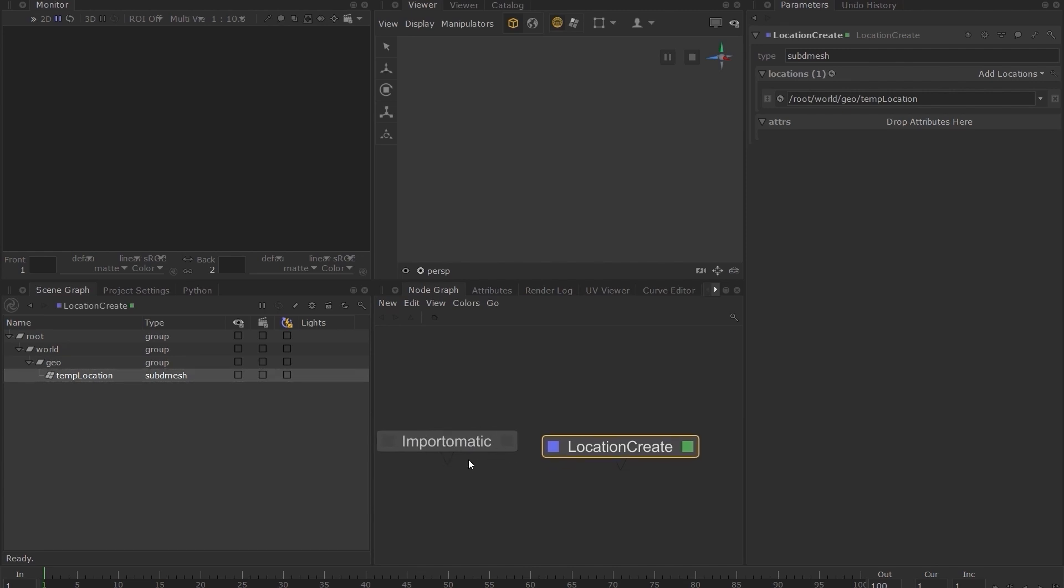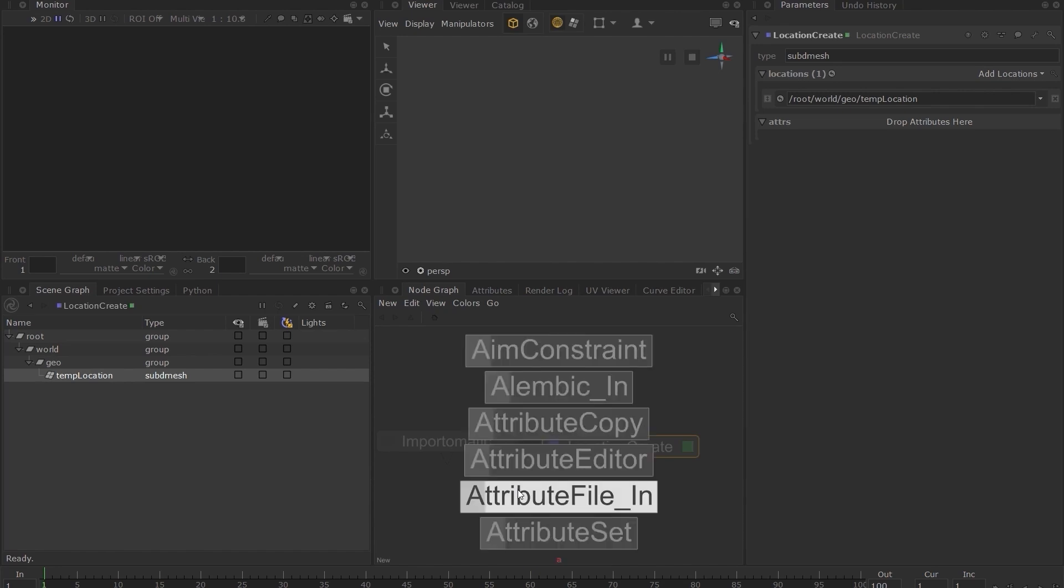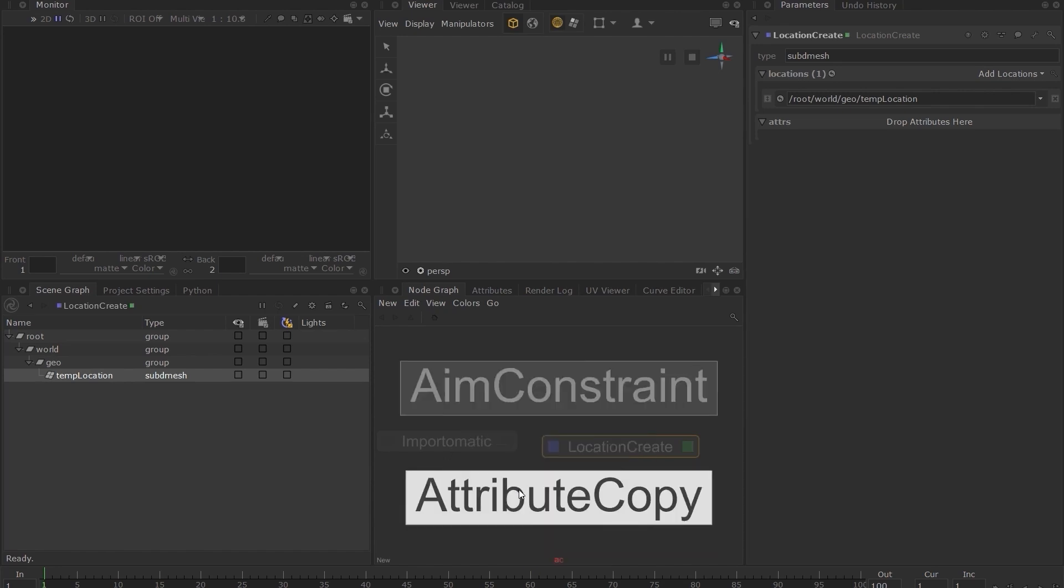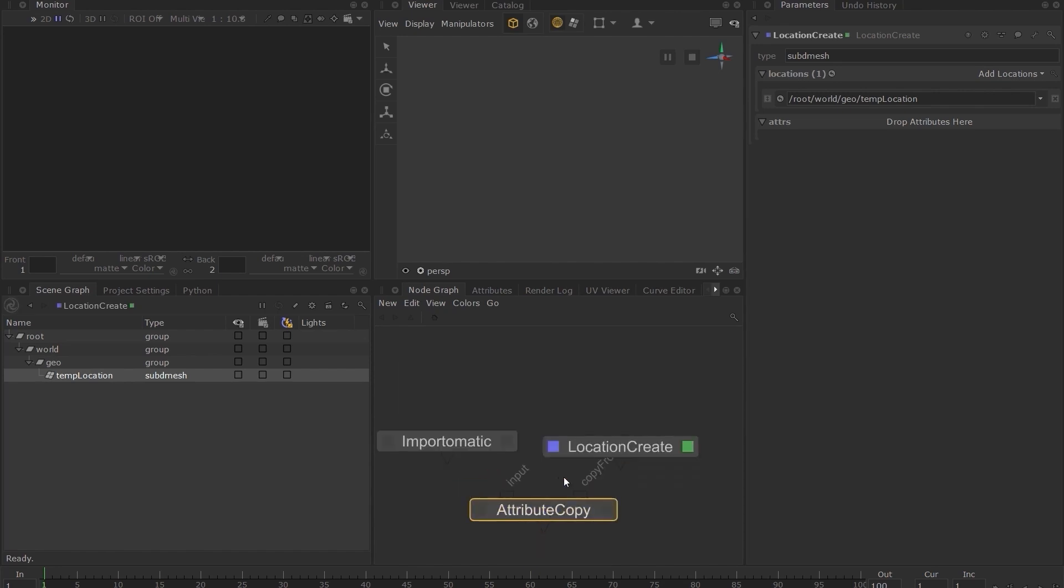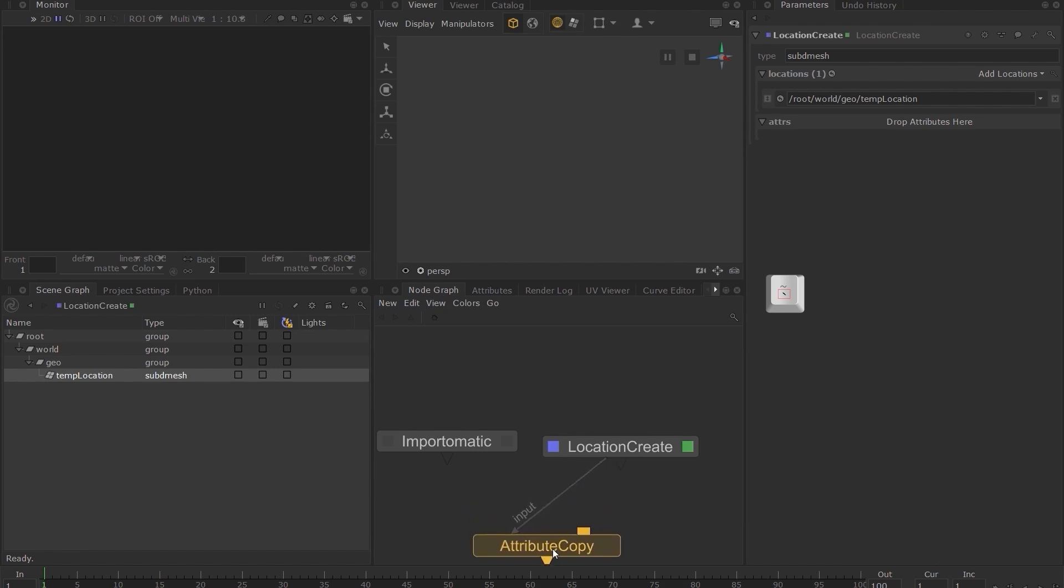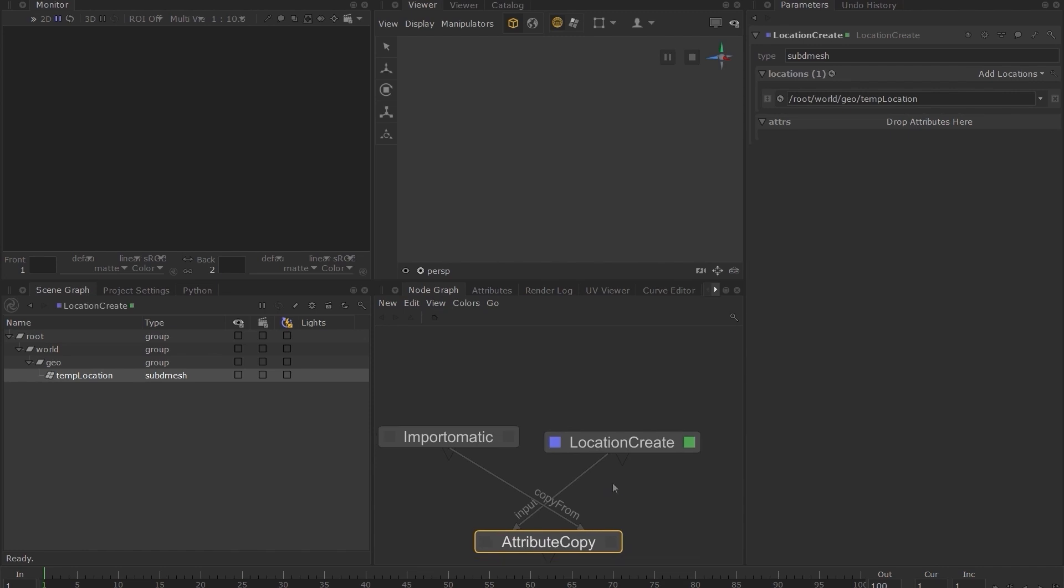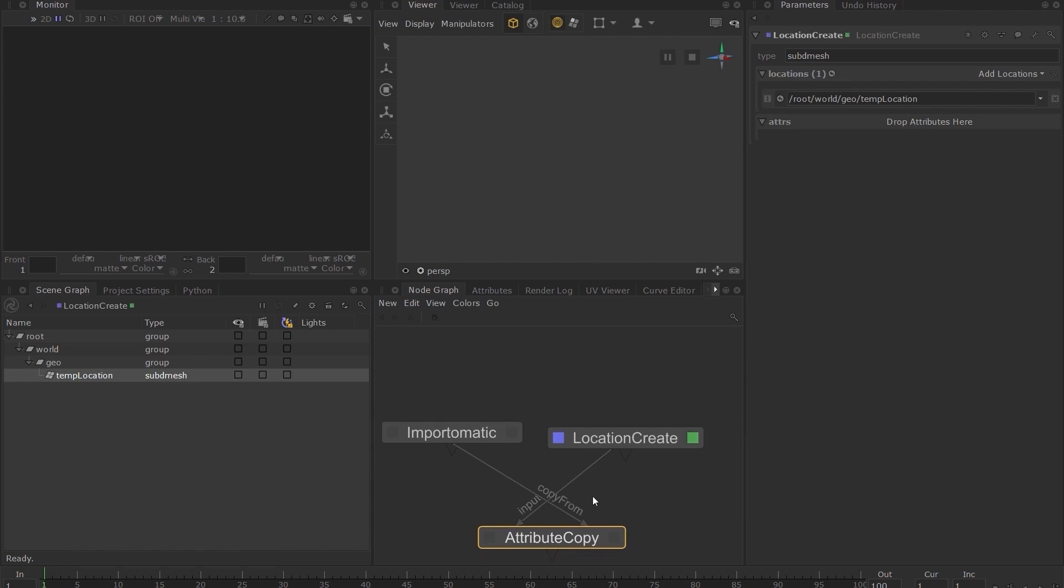Let's create an attribute copy node. In the input, connect the location create node. Here I'm using the back tick key to pick up and drop the connection into the node inputs. Connect the import-o-matic into the copy from input of the attribute copy node.